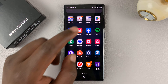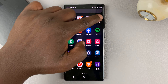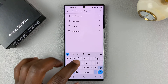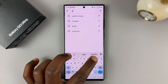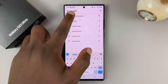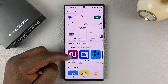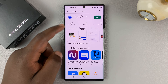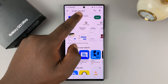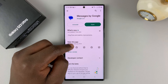On your phone, go to the Google Play Store and then search for Google Messages. You'll find many results when you search for that, but the result I want you to concentrate on is this particular application.